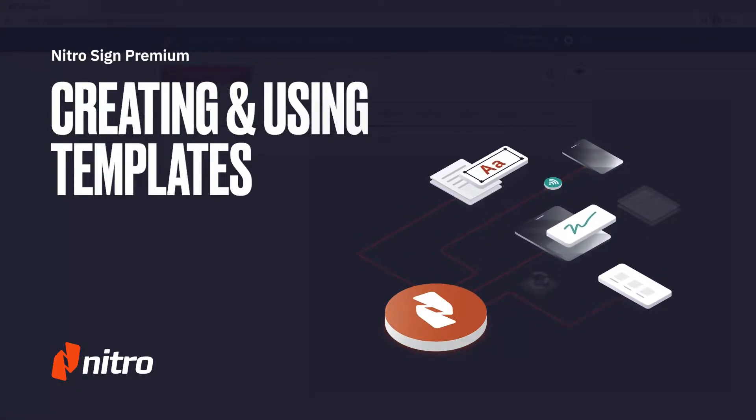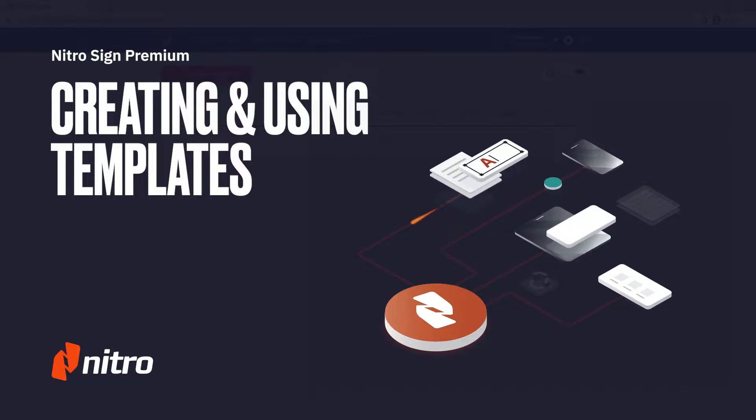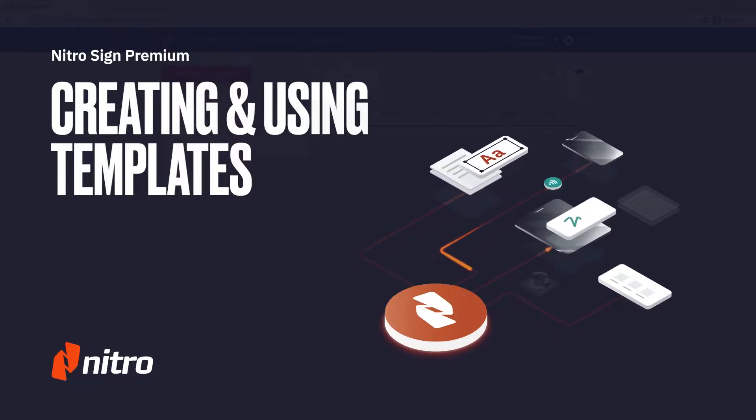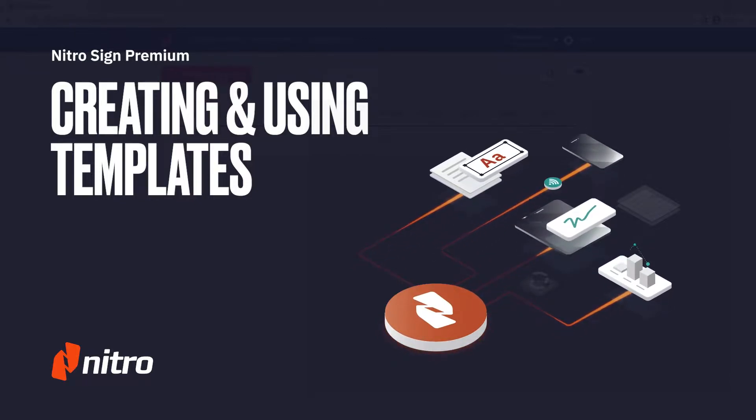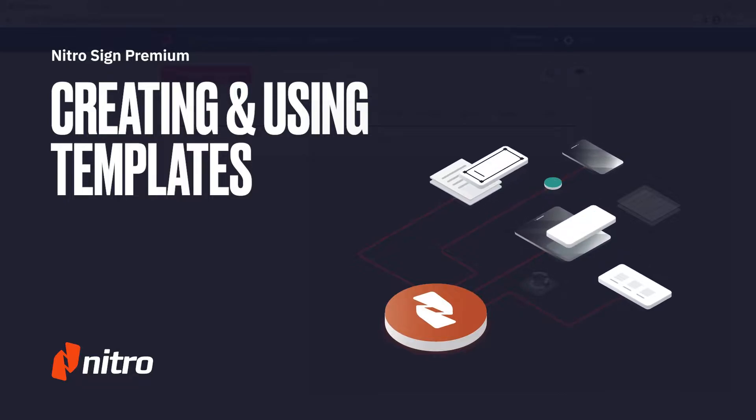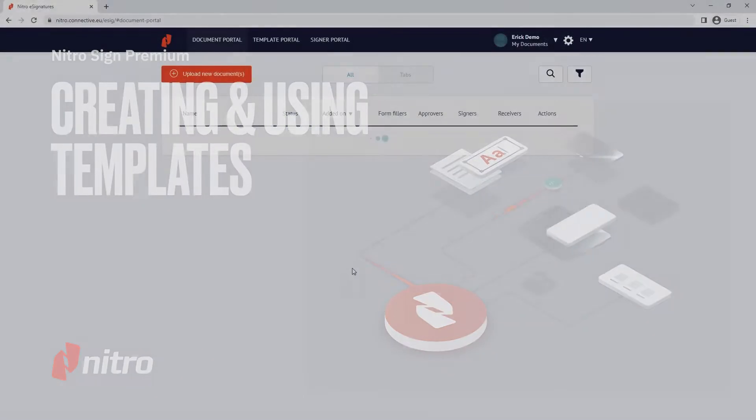Welcome to Nitro. Today we want to take you through creating and using templates in Nitro Sign Premium. Let's get started.